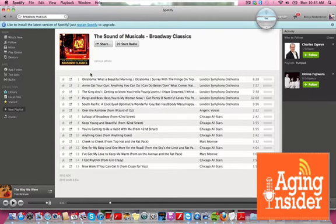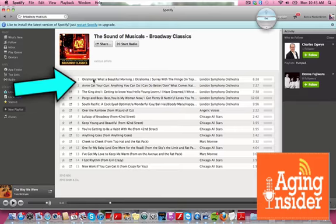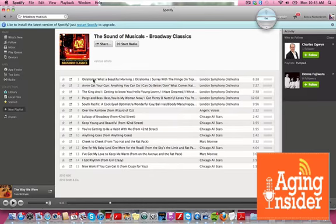Think of it like this — if you take a disc and put it in your CD player, you have a choice of tracks 1 through 15. If I double-click on number 1, which is Oklahoma, that starts the process of playing the entire CD. Now, because Spotify is free, you will get probably one or two commercials, not more than 30 seconds each. But this allows you to play the entire album all at once.